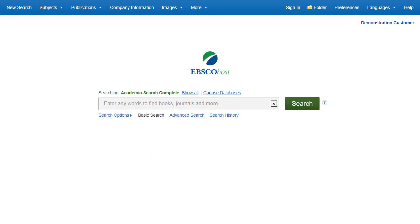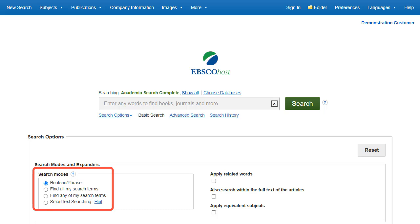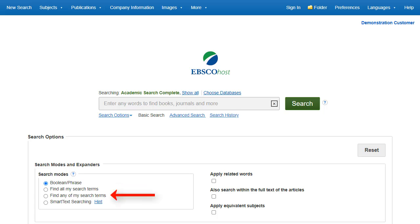If you want to create a more targeted search, you can expand the Search Options link to display the available limiters. Search modes allow you to choose between the Boolean phrase search, which will search for your terms as you entered them in the search box; find all of my search terms, which automatically adds an AND between your terms; or find any of my search terms, which automatically adds an OR between your terms.